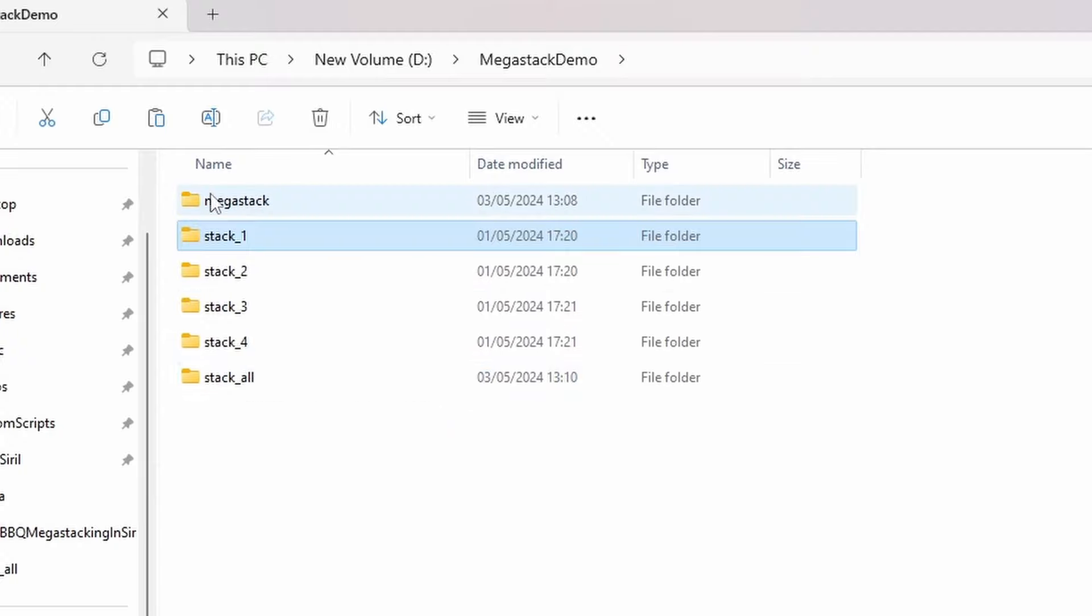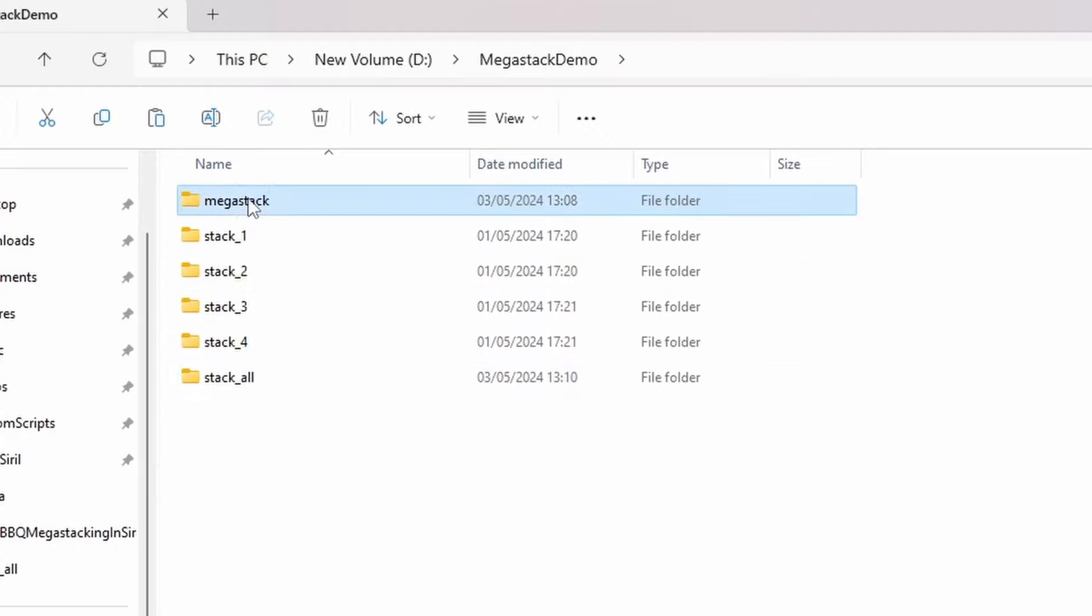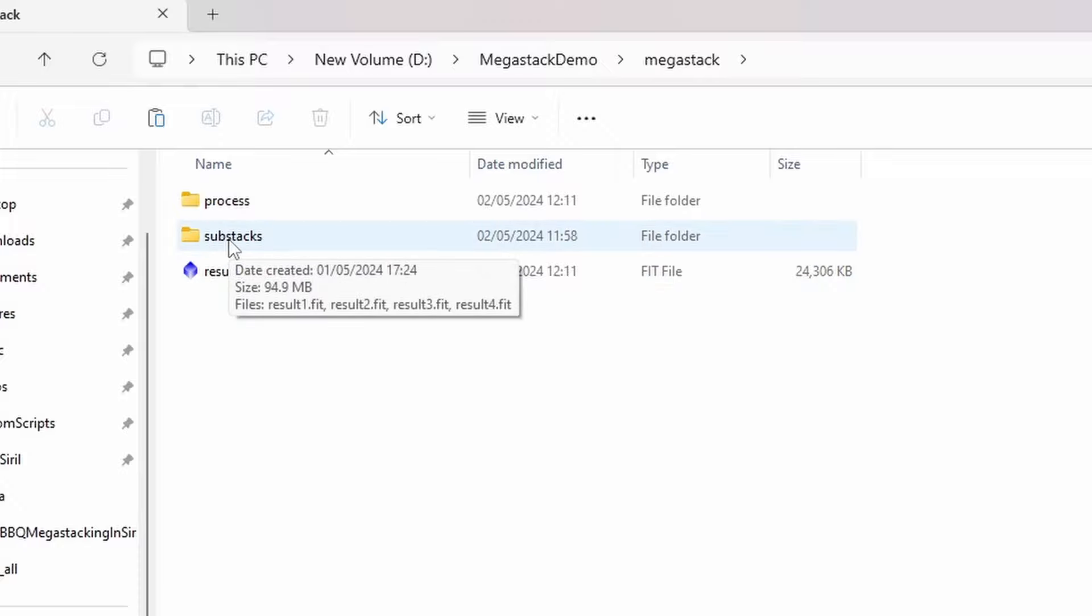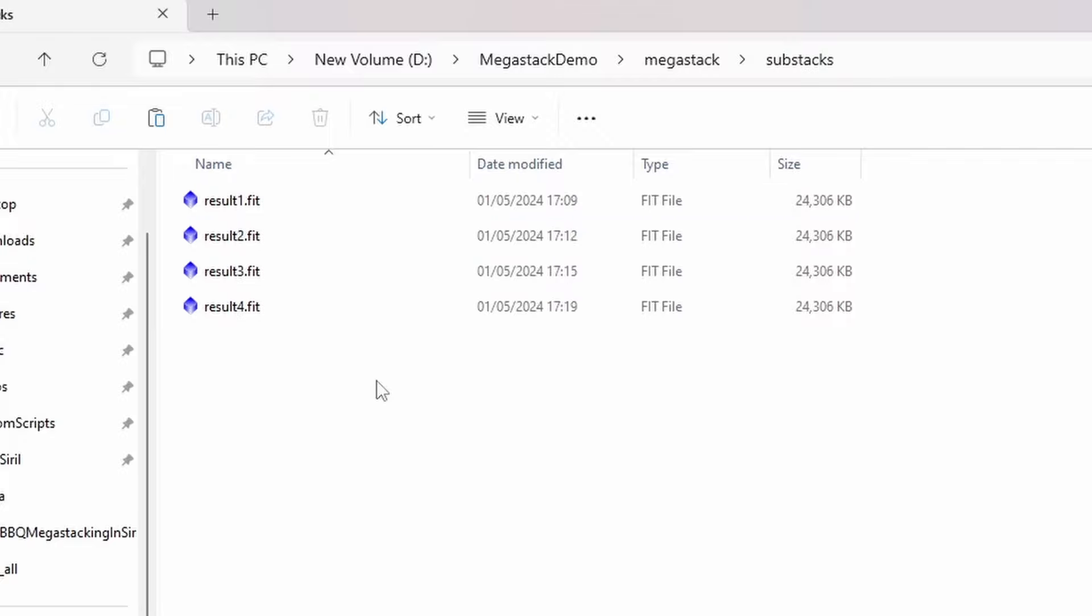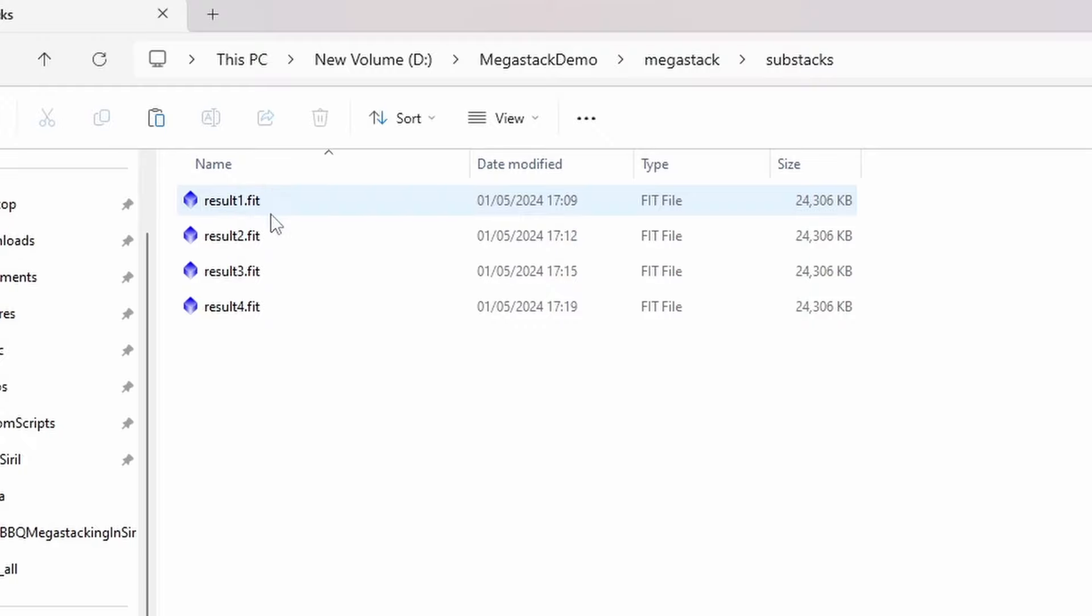What I've then done is created another project folder called mega stack. And within that, I have a sub stacks folder that that naming is important, by the way. And within the sub stacks folder, I have the results of the four sub stack projects. So I've got result one, two, three, and four.